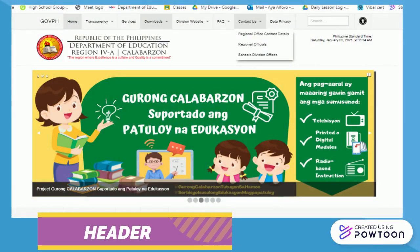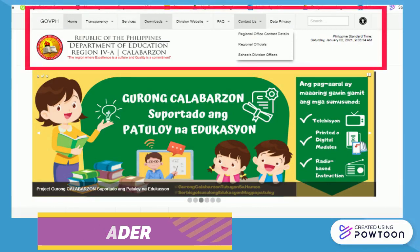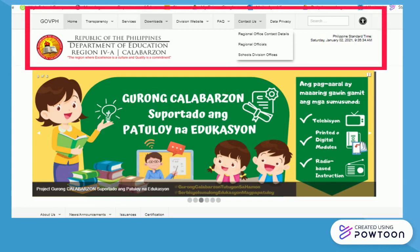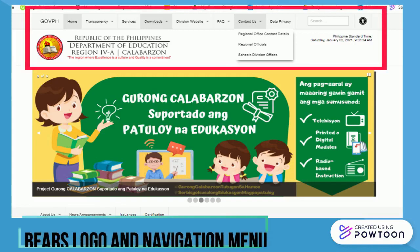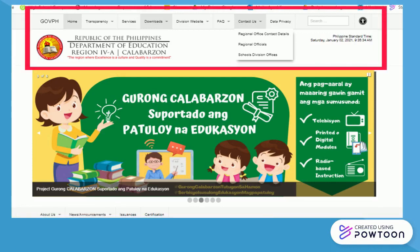The header is the content area at the top of the website, which bears the logo as well as the navigation menu. This part likewise includes the taglines, addresses, contact numbers, and buttons used to sign up and log in.